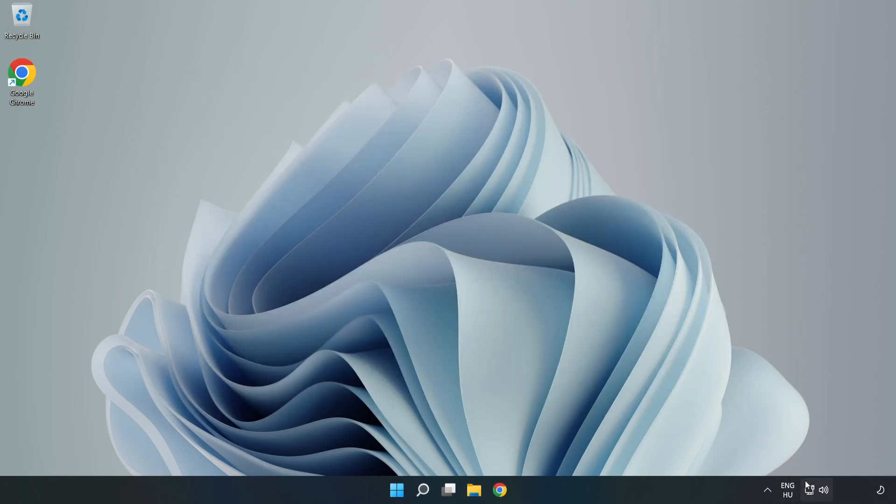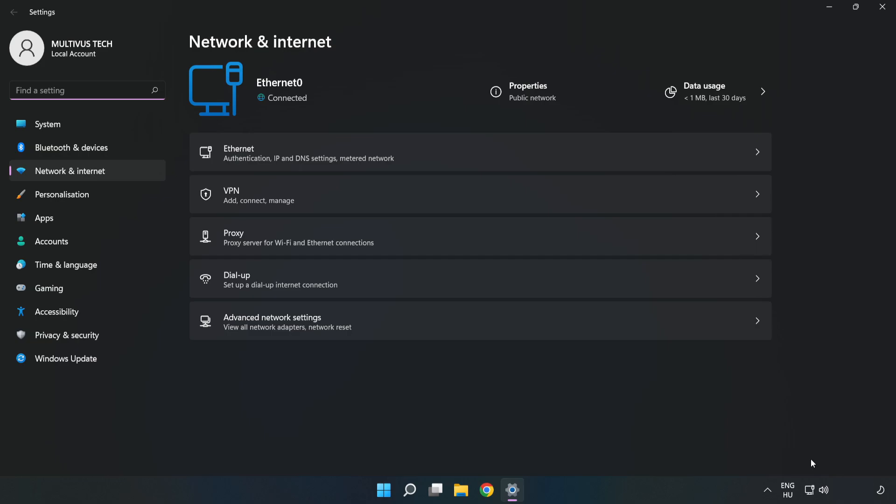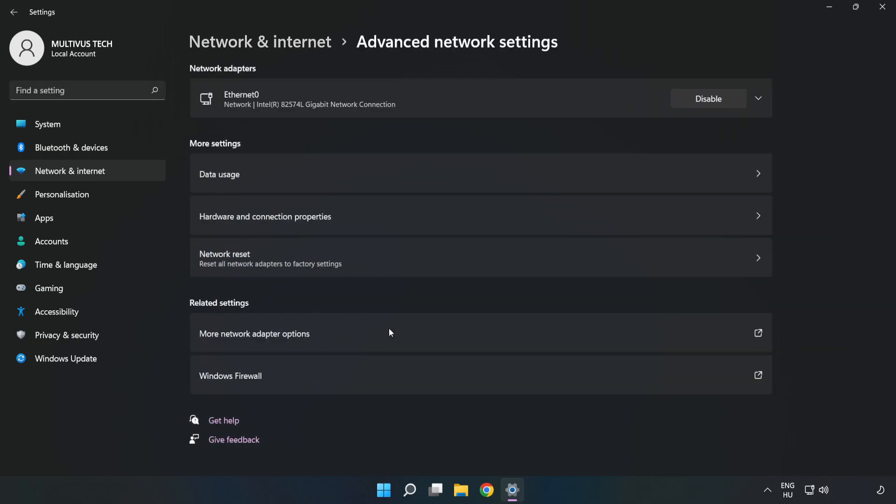Right-click Ethernet and open Network and Internet settings. Click Advanced network settings, then click More network adapter options.